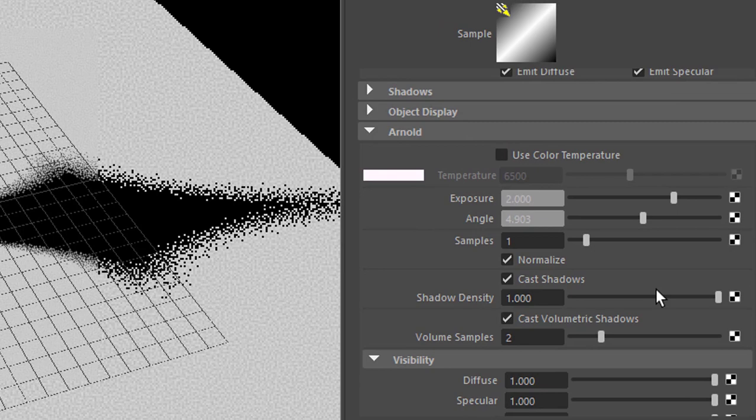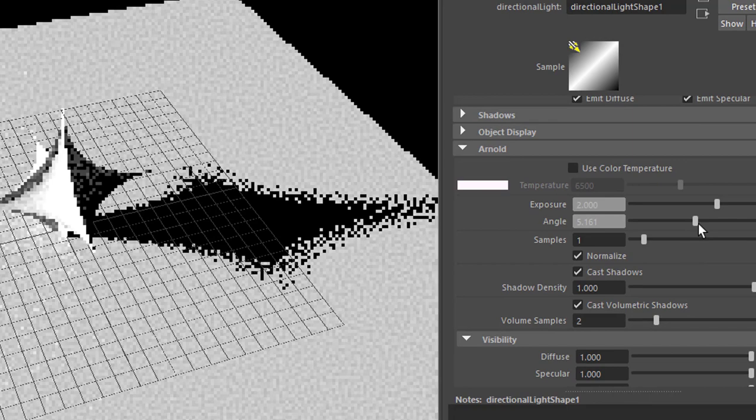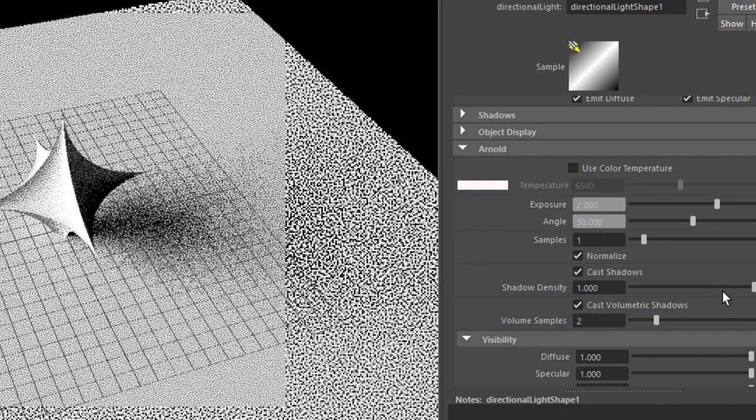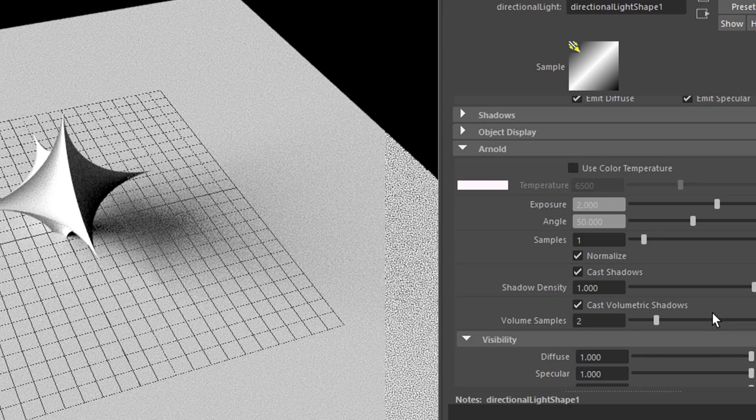You see now it's getting more blurred at the outside. I guess you can pump up the angle further, not just to 10, but maybe to 50. Let's see what's coming out of this. This is a very extremely soft light and Arnold still handles this alright.